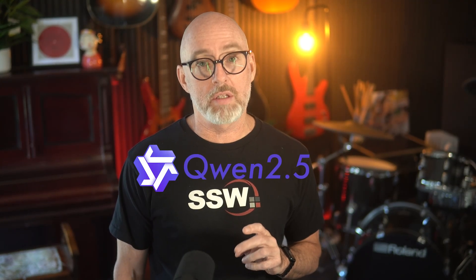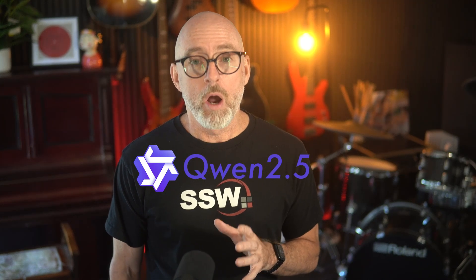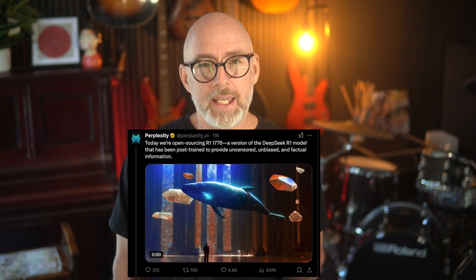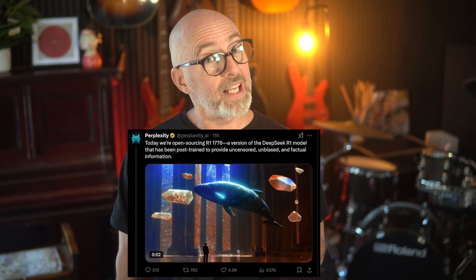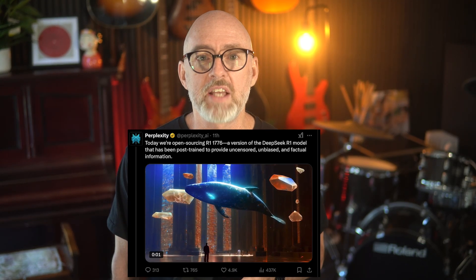Interestingly, a model called Quen 2.5 out of China's Alibaba is showing up more and more — it's a model that is improving itself, and others in the open source world are improving it. In the past day, I've seen Perplexity post on Hugging Face a version of DeepSeek. They post-train this model, removing some of the China-centric rules. It can be downloaded or used free as it's open source. But not all open source models are as open as you might think.